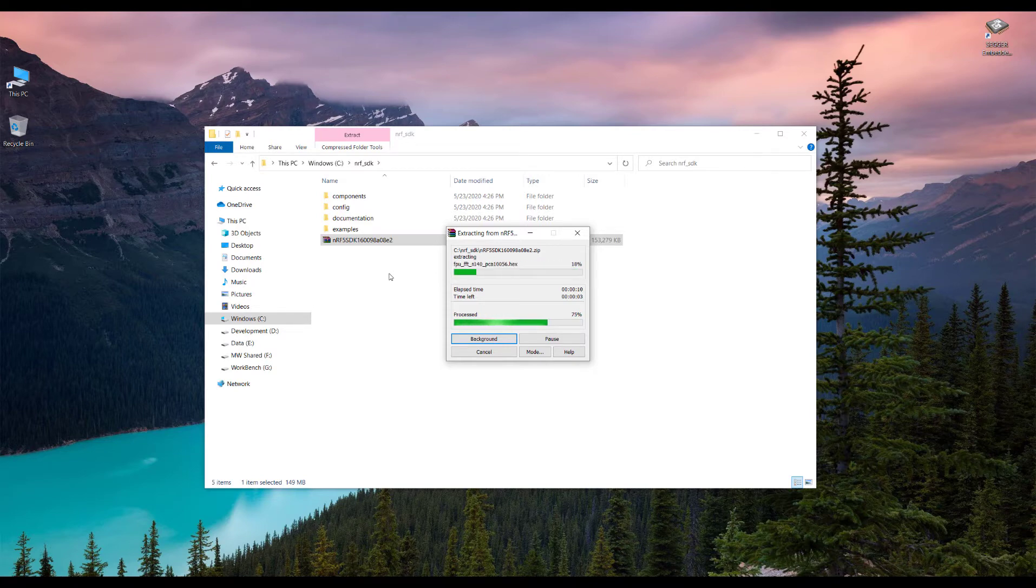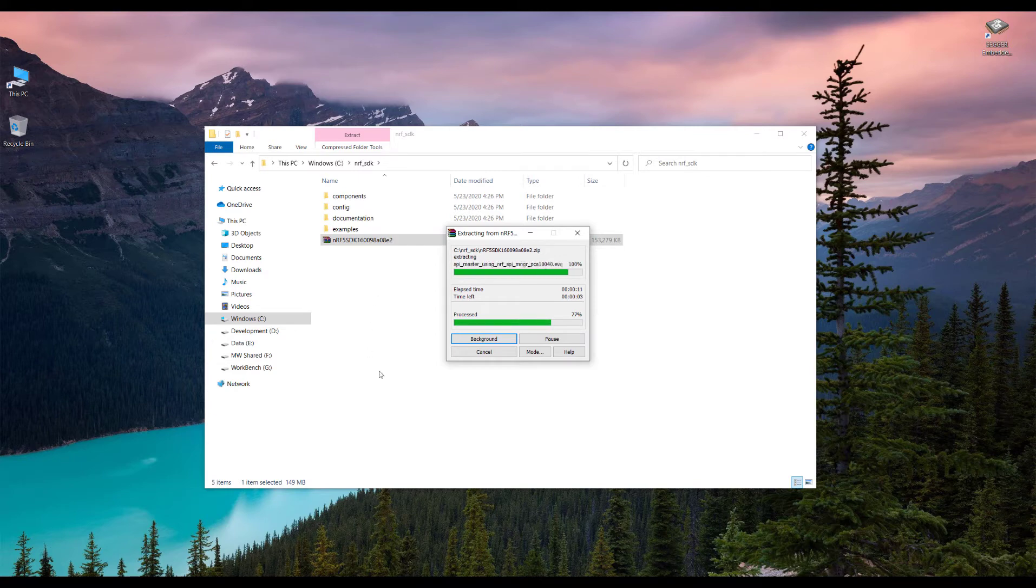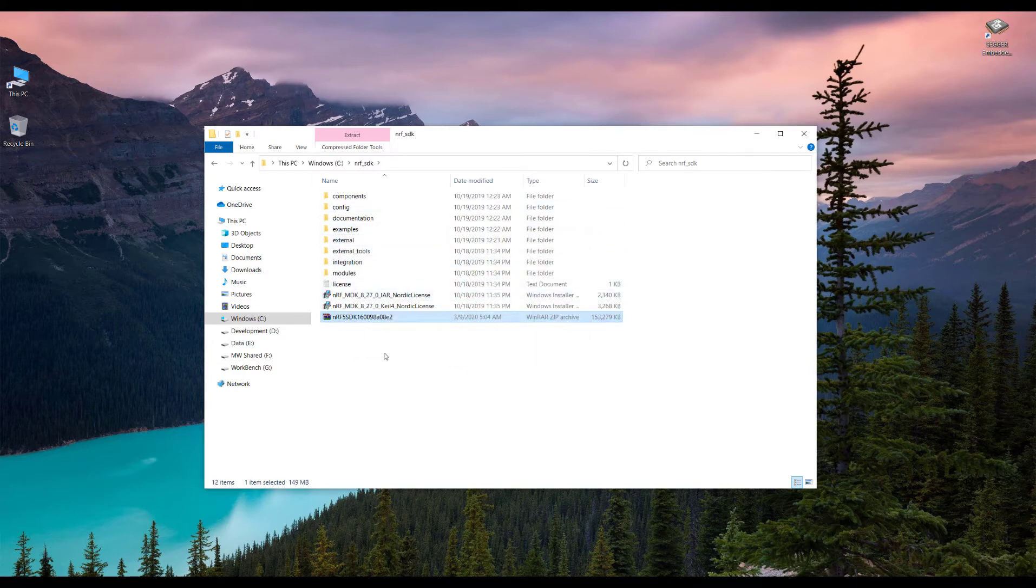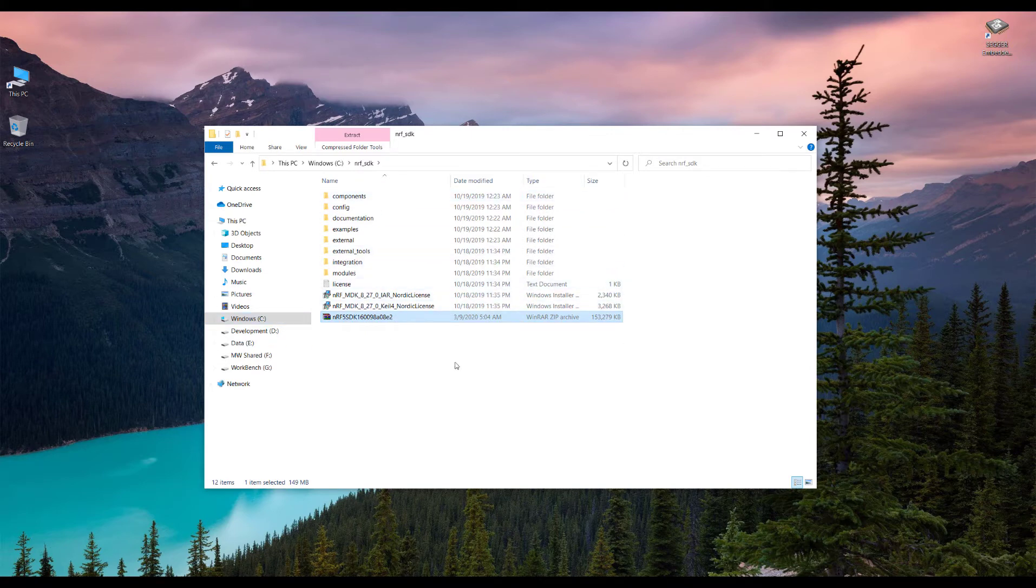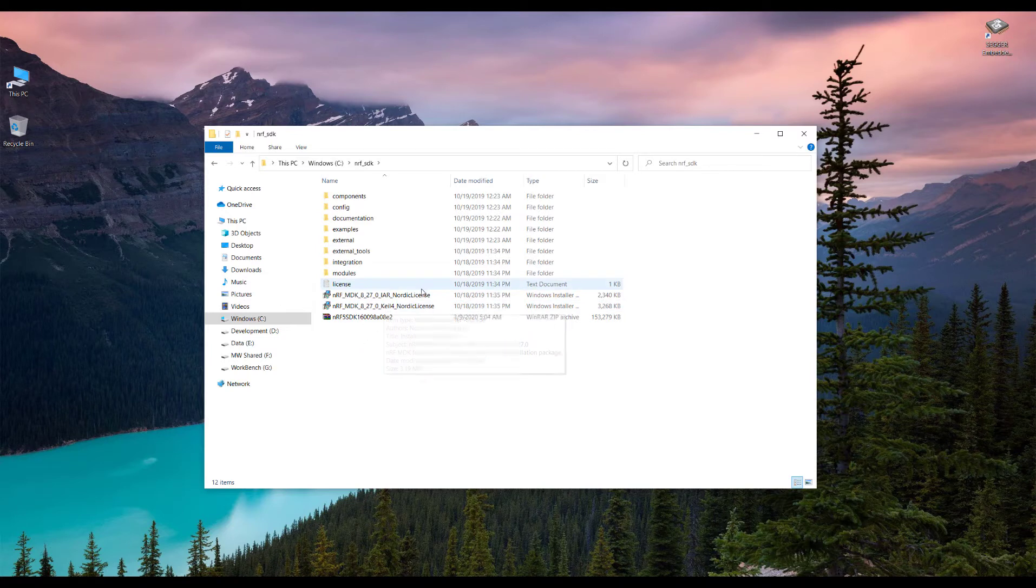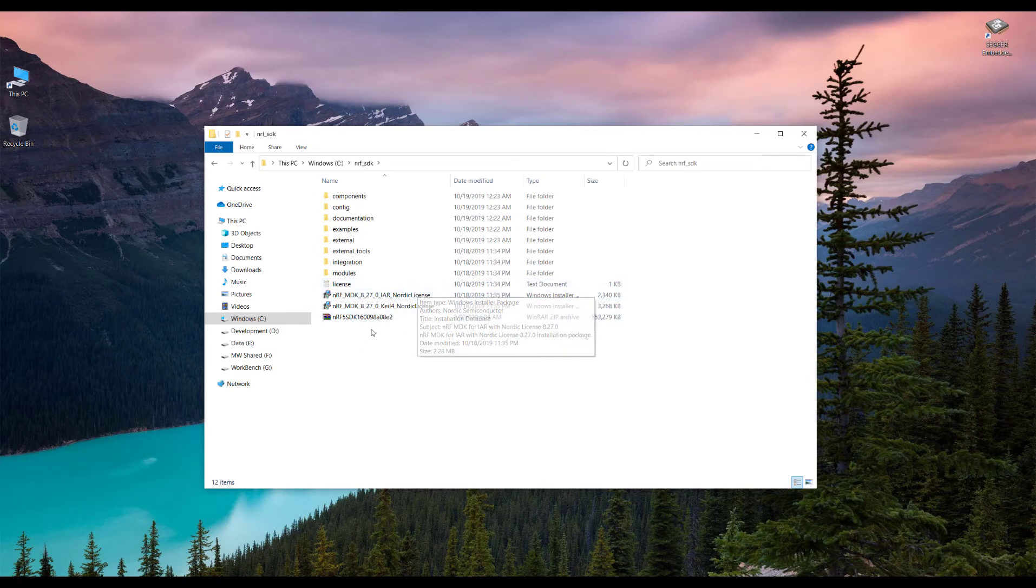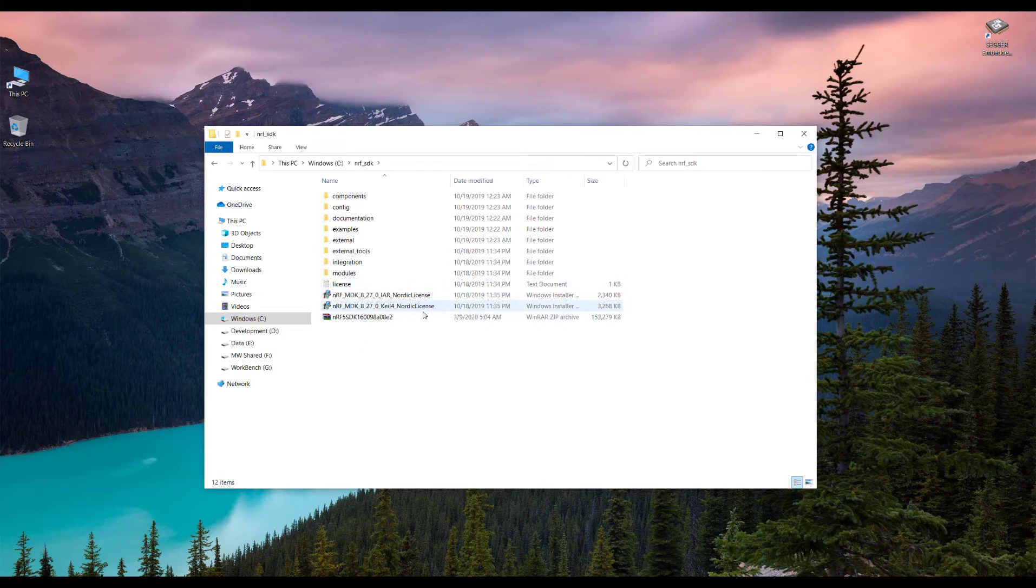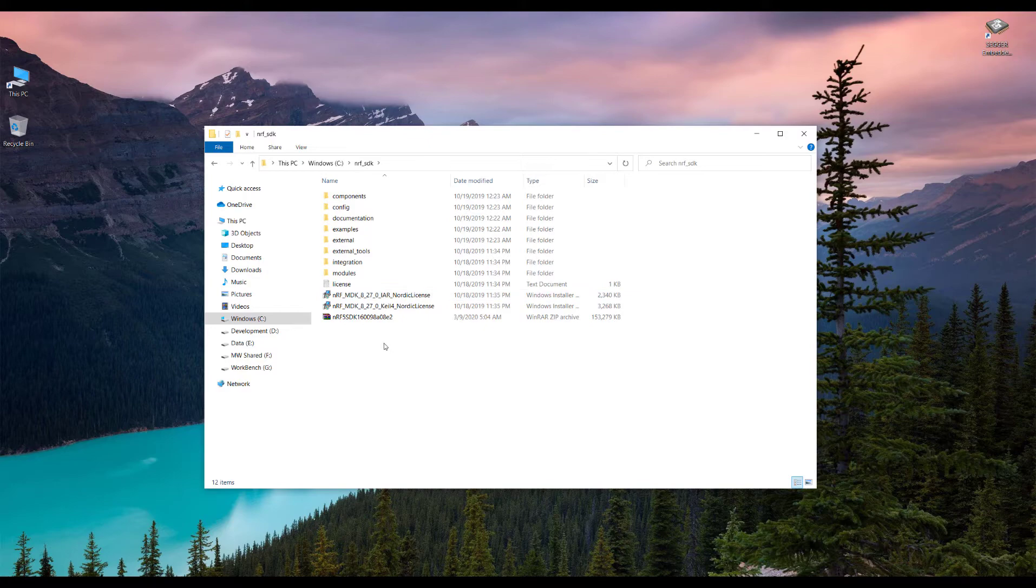So once the extraction finishes we can see some of the components. If you are using IAR or Keil, you can install this, but we don't need this for Segger Embedded Studio.